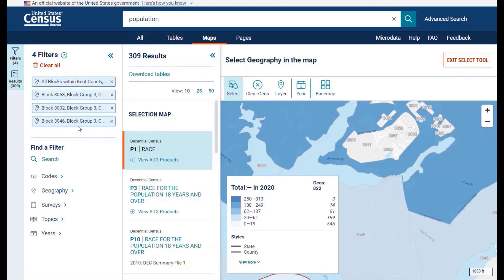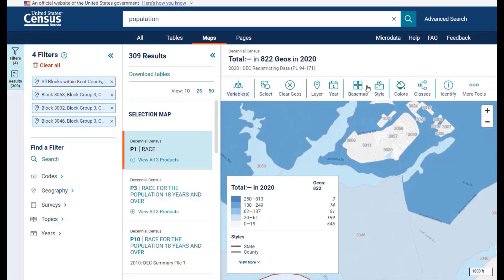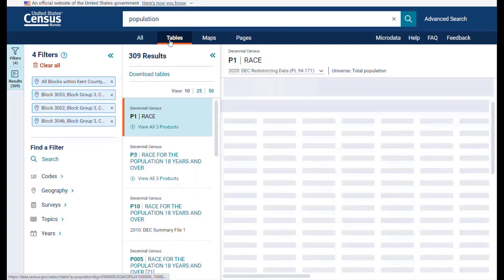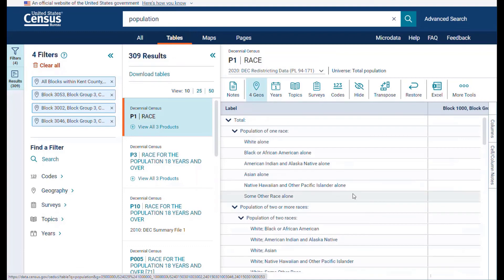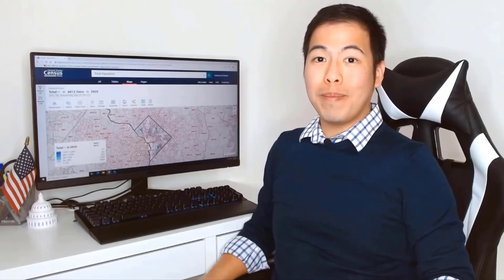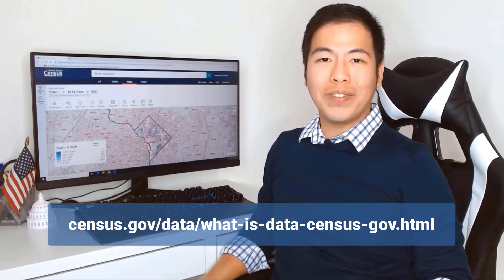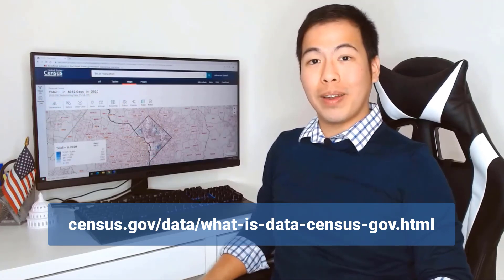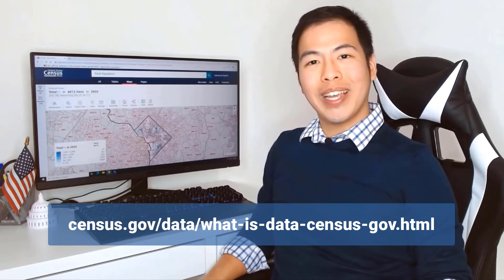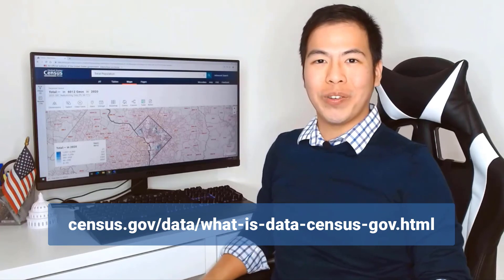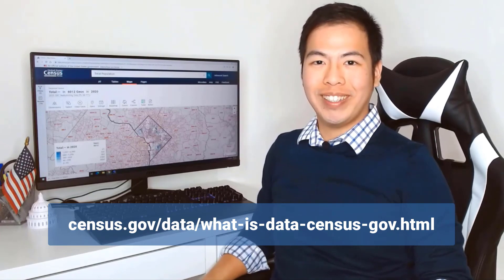Once you're done making selections, click on the deselect tool button. Then click on the tables tab found right above the list of results to view the table with the data for all the blocks. I hope this has helped make you more comfortable in finding the block number that you need, so you can confidently incorporate it into your search. Thank you.